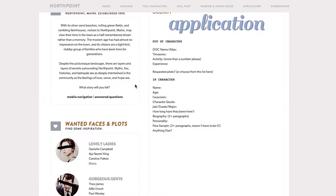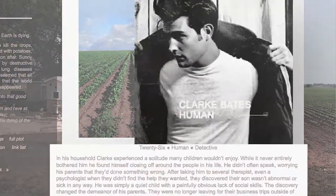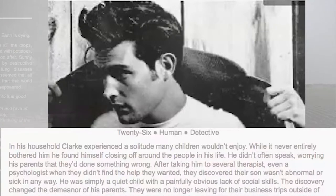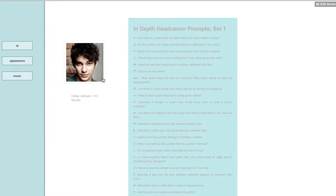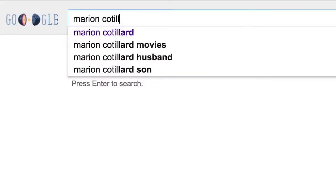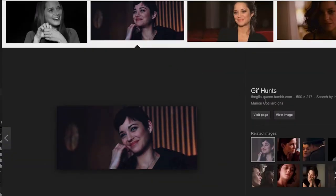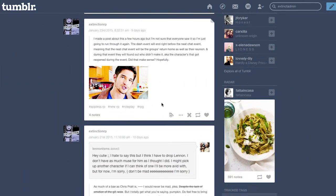Some RPs require a short writing test to enter. After that, the first step is to create your character, starting with a backstory. You can pick a famous face to represent your character — to make a face claim, just Google your favorite star, add 'gif hunt' after their name, pick an appropriate attitude, and voilà, your character springs to life.